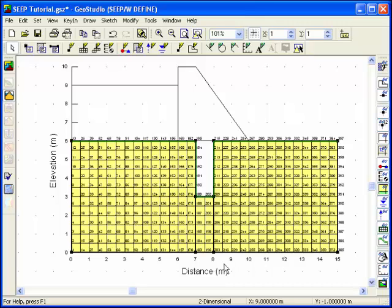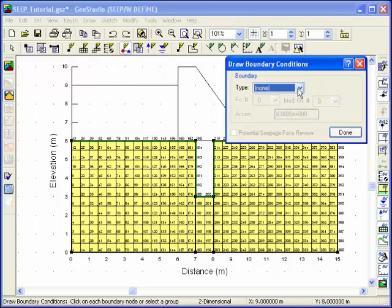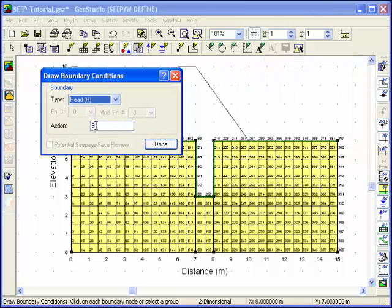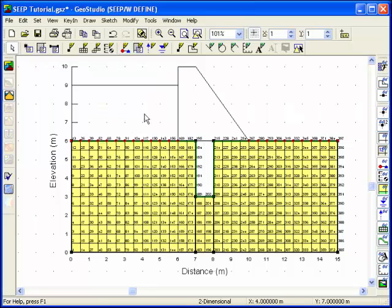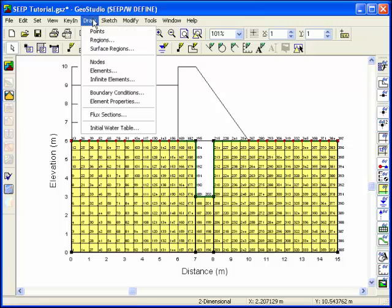The next step in a seepage analysis is to apply boundary conditions. Choose Boundary Conditions from the Draw menu. The reservoir will be represented by a total head boundary equal to 9 meters. You can click on individual nodes or drag a rectangle around a group of nodes. The downstream ground surface will be represented with a total head boundary condition of 6 meters. Since one objective is to compute the total seepage beneath the foundation, we can use a flux section to isolate the flow volume underneath the cutoff.